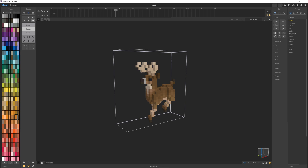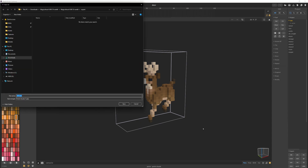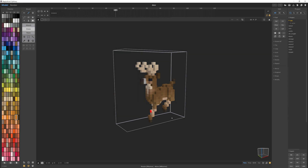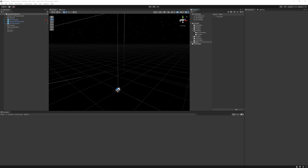MagickaVoxel is able to export a point cloud PLY file format, however each animation frame needs to be exported separately, which would be time-consuming and difficult to keep track of all of the animations and frames. Instead, we'll be creating a scripted importer which will generate a scriptable object based on a VOX file, with each frame being converted into two textures.